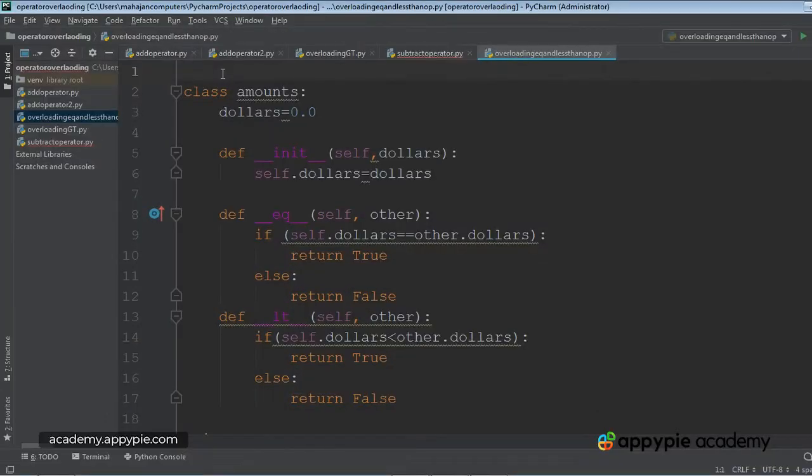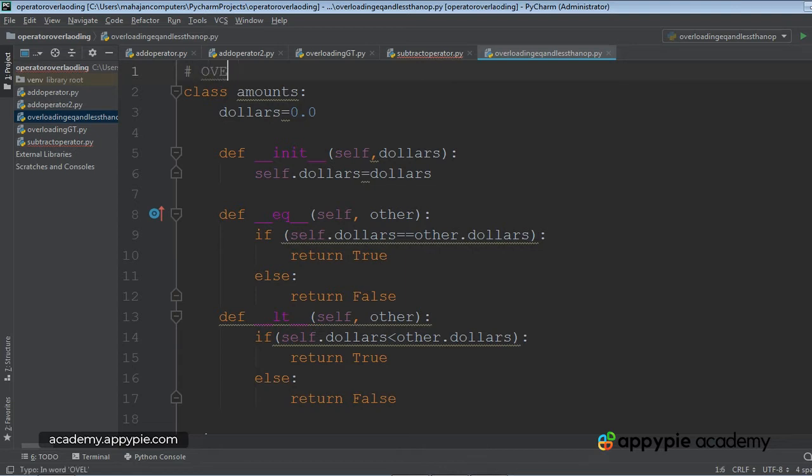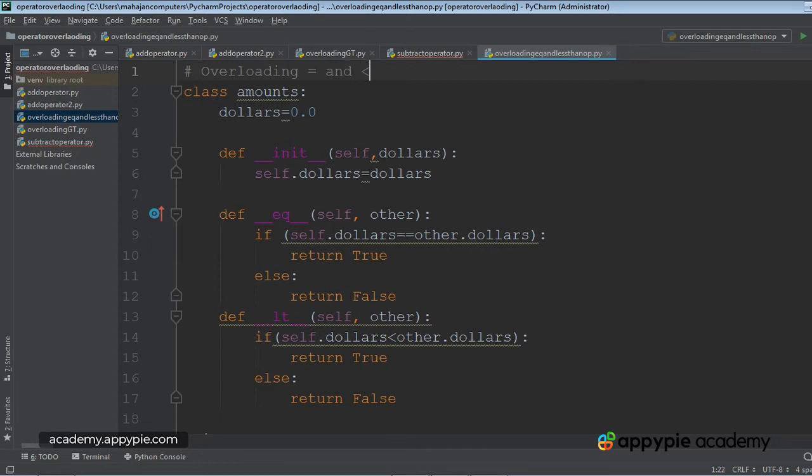In this example, we are going to overload equal to and less than operator both in the same class.